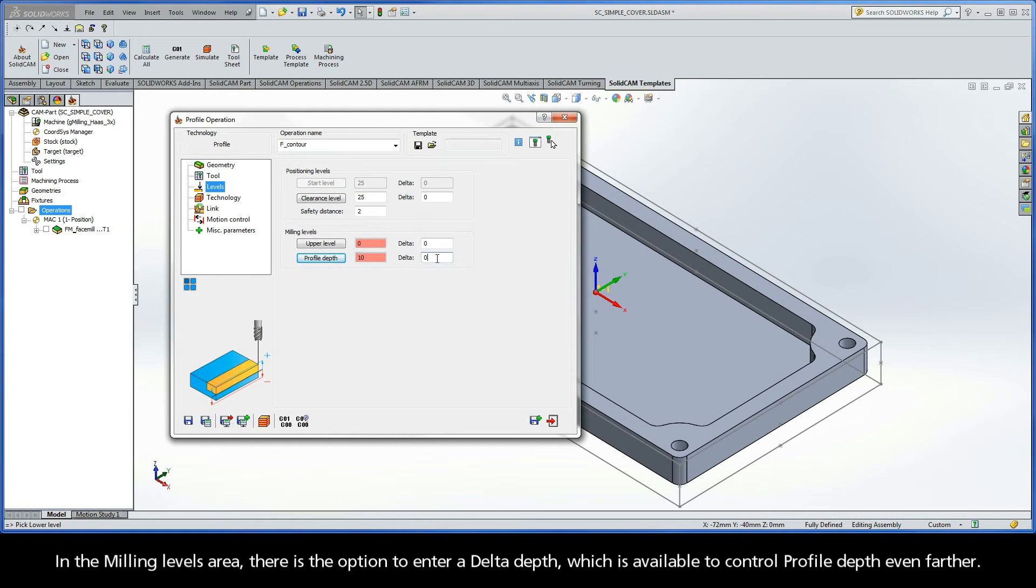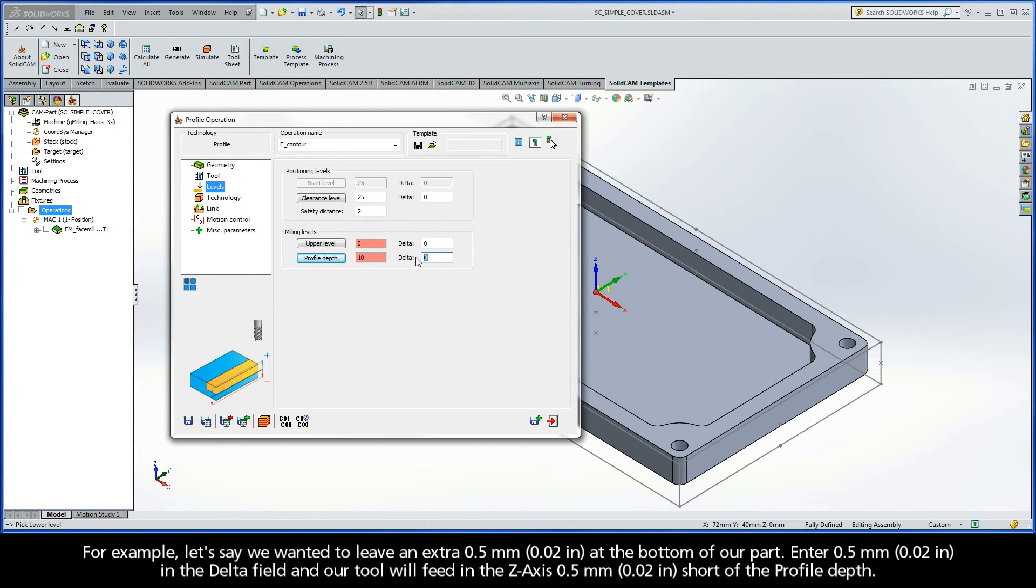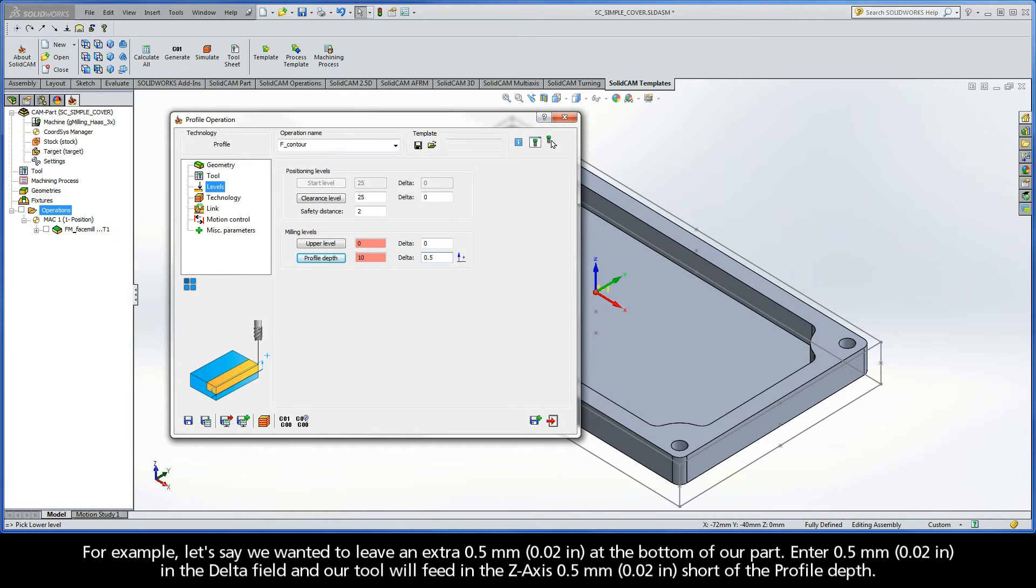In the Milling Levels area, there is the option to enter a delta depth, which is available to control profile depth even farther. For example, let's say we wanted to leave an extra 0.5mm at the bottom of our part. Enter 0.5mm in the delta field, and our tool will feed in the z-axis 0.5mm short of the profile depth.